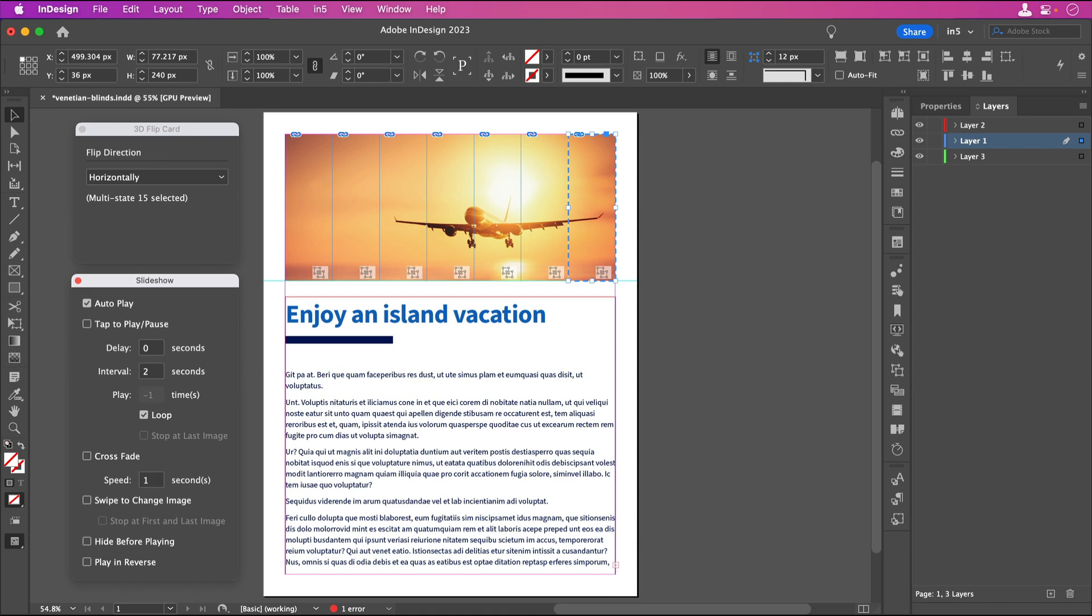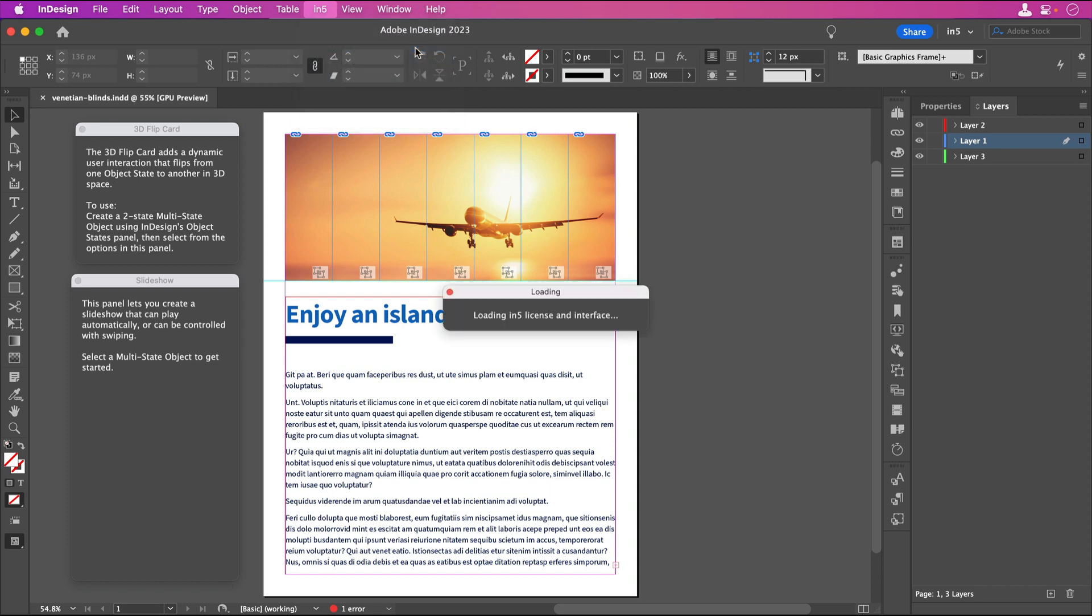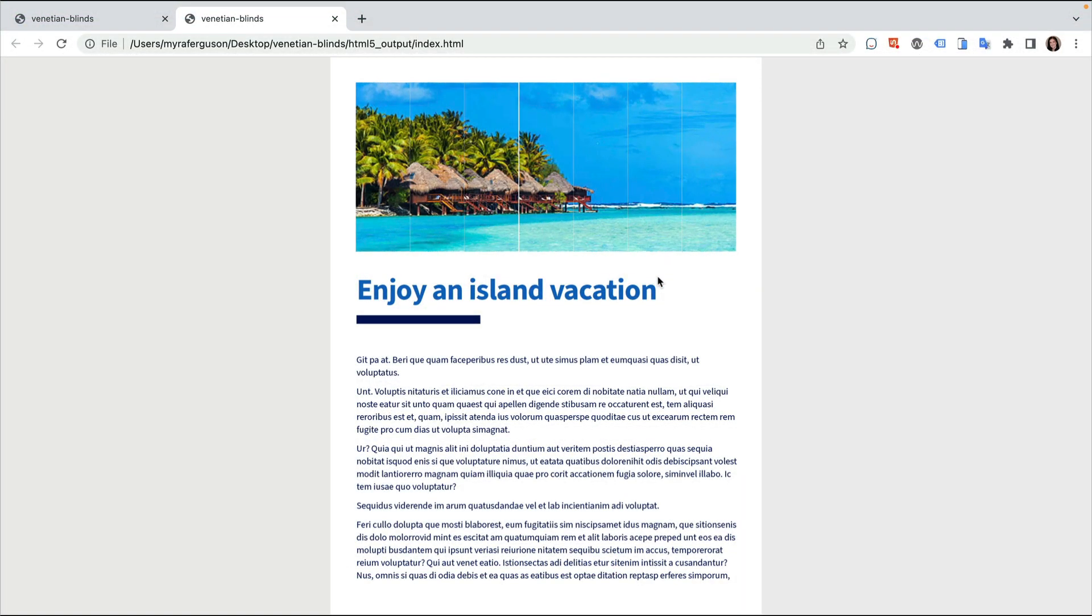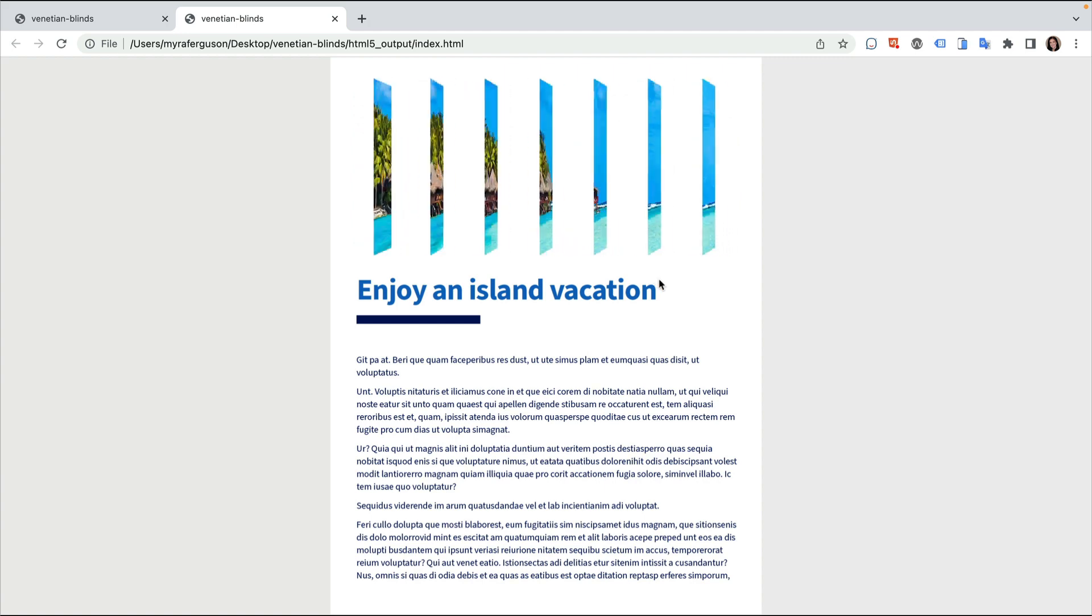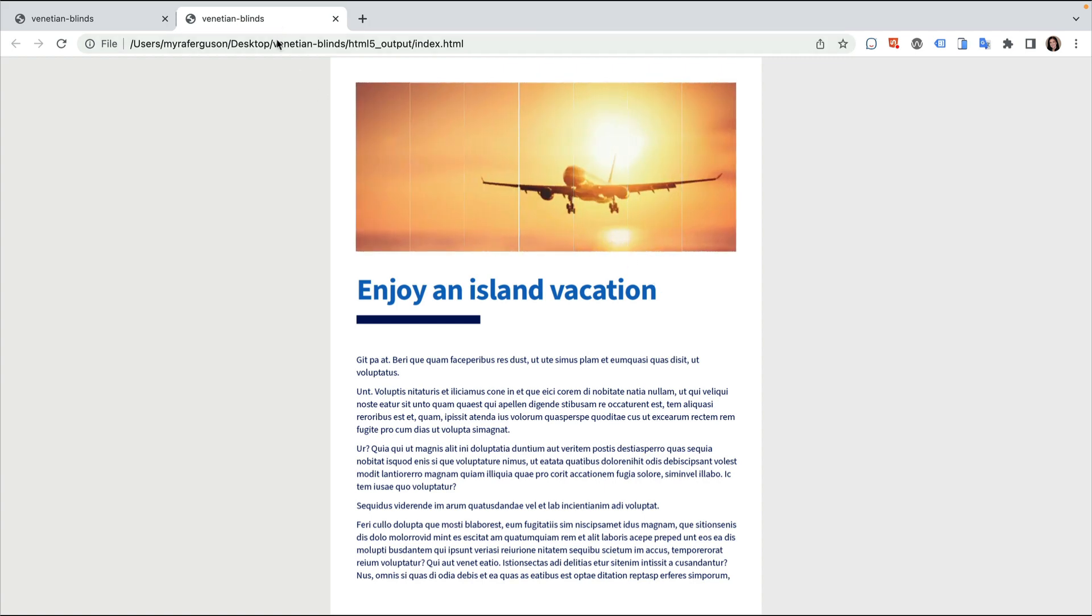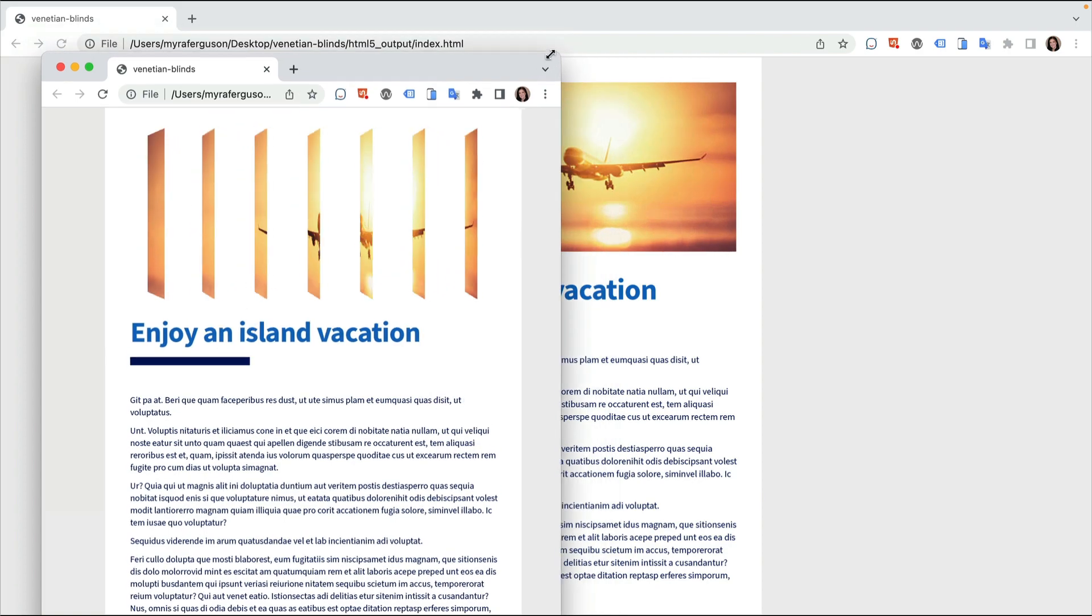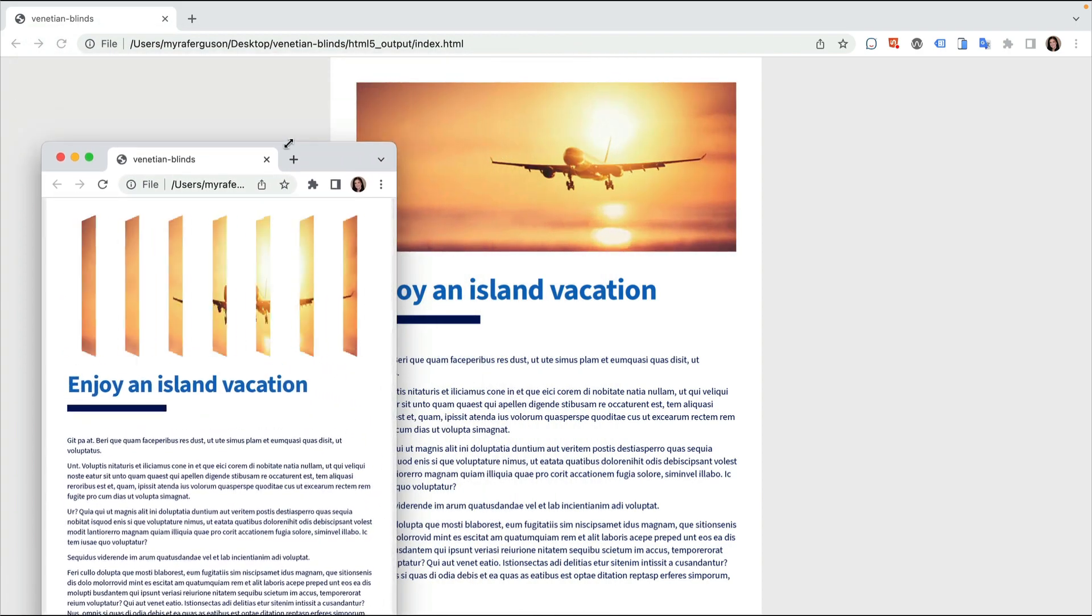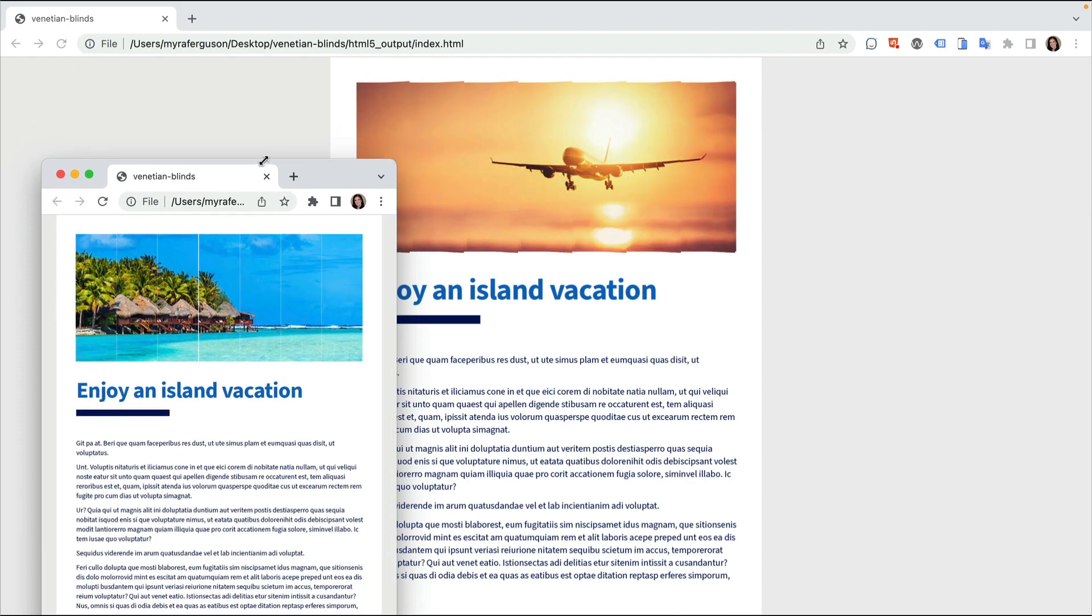You could stop here if you want, but I want to show you the result we get at this point. Let's save and export. Notice that the images are flipping automatically, but we're seeing the white of the paper behind the images. And depending on the scaling of the browser, you might see thin white lines between the 3D Flip Cards. We can make this transition more seamless. Let's go back to InDesign and I'll show you how.